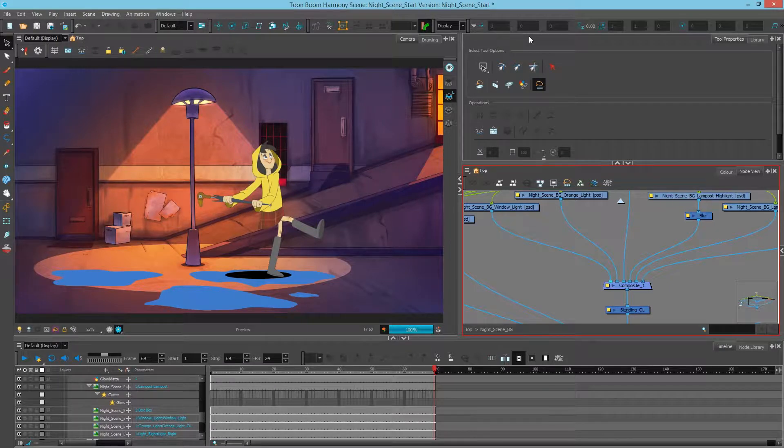Hey there, this is Mark. In this video we'll take a look at how to change colors with the Color Override node as well as the Matte Blur node.